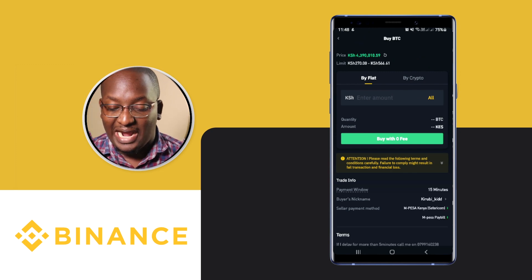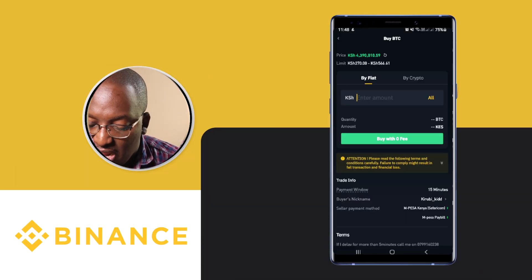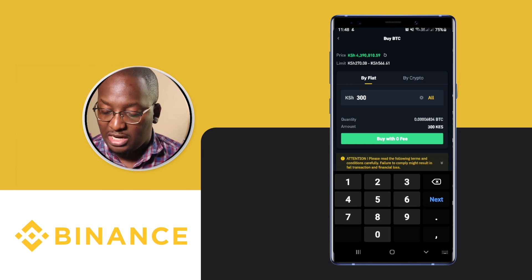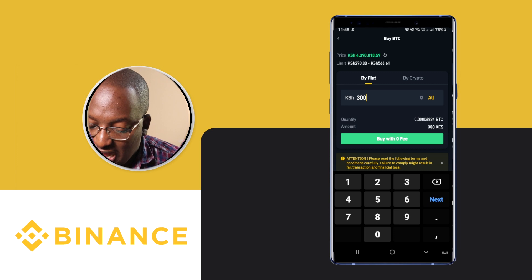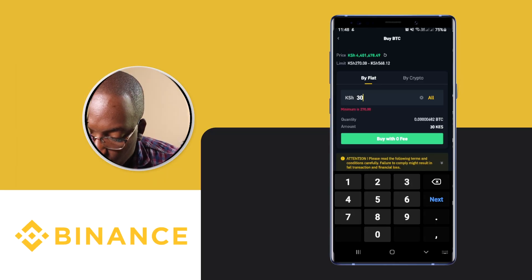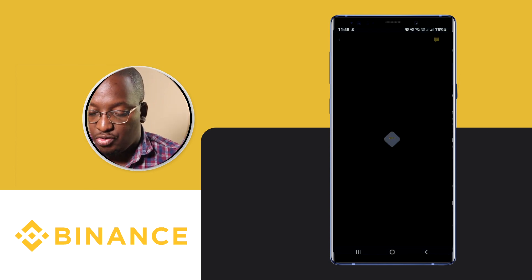Click on Buy. When you come here you'll be able to see Buy Fiat or Buy Crypto. At this moment I want to buy a small amount — about 300 shillings. You can also see how many minutes you have to complete the transaction. I'll click on the amount I want to buy and click on Buy with Zero Fee.